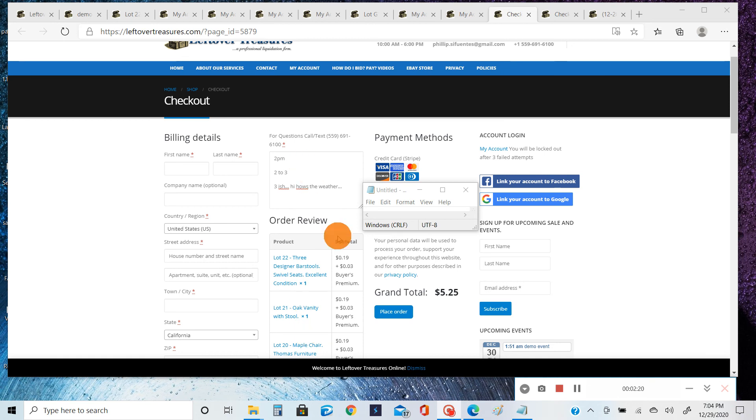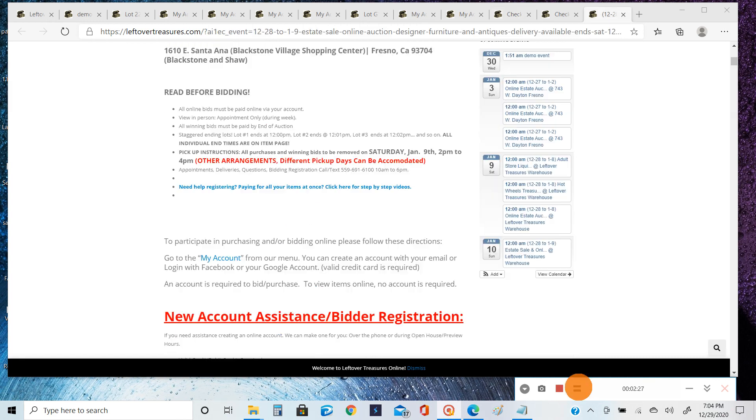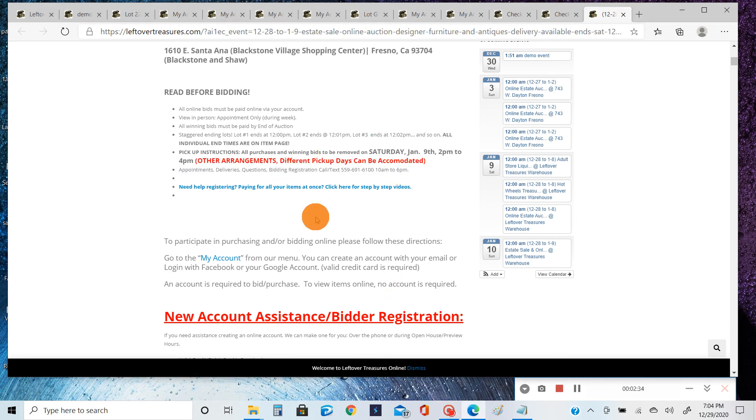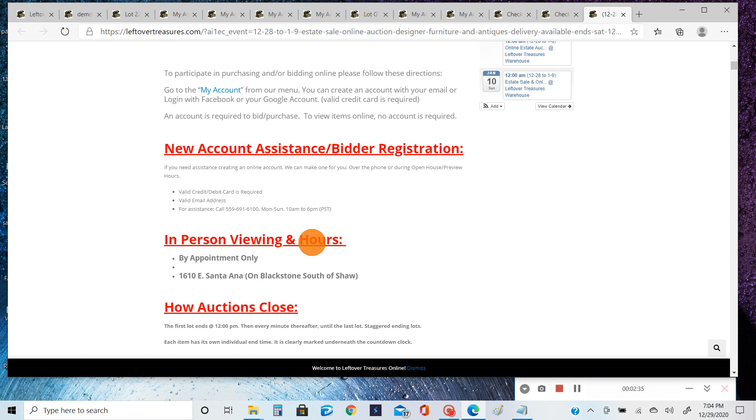paying is entering the time you're going to pick up these items. Now in every sale, it is posted when and where you can pick up these items as posted on the main page several different times. It is also posted on